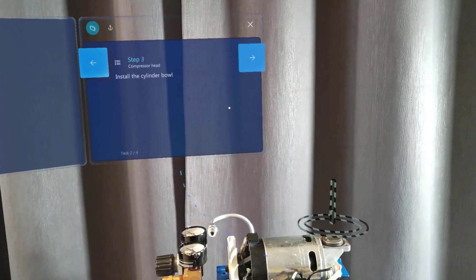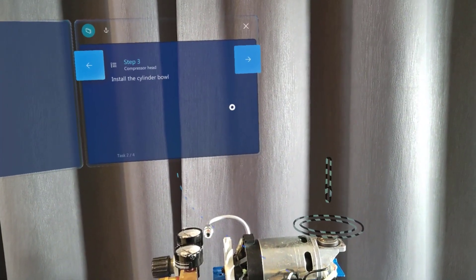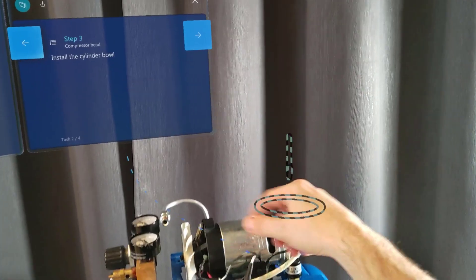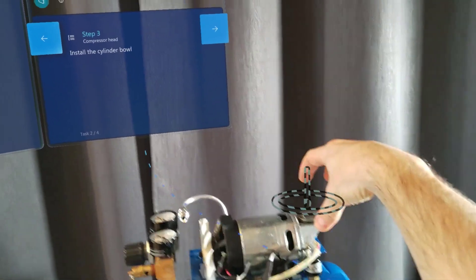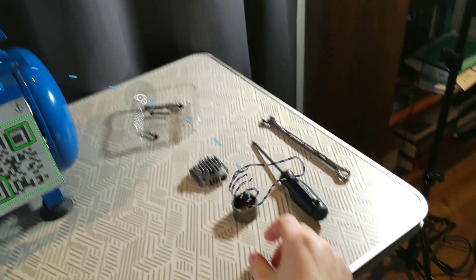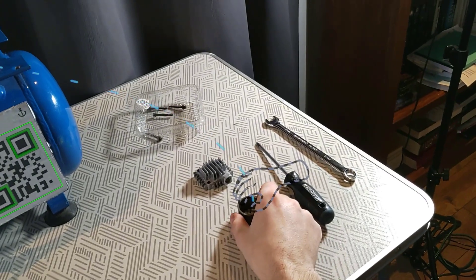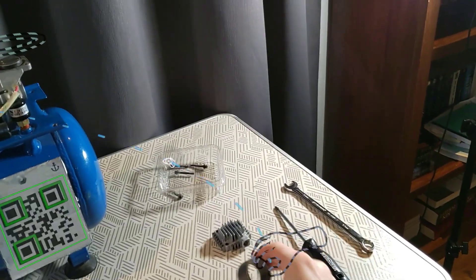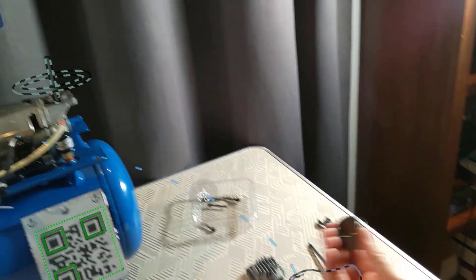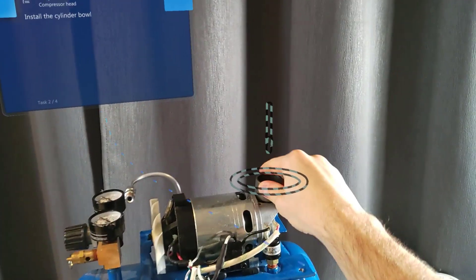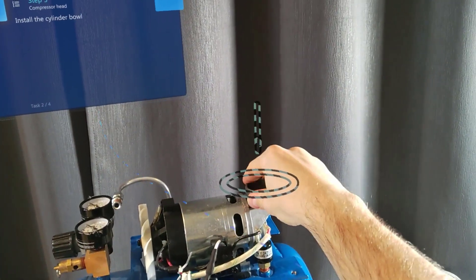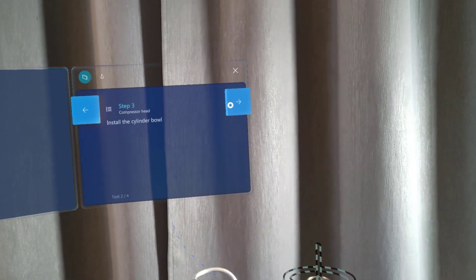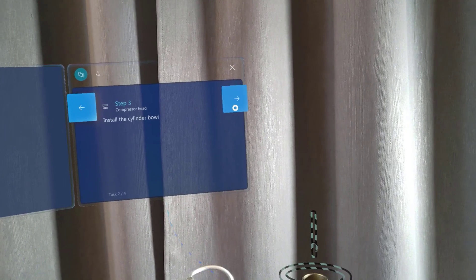Now it's telling me to install the cylinder ball. I have this hologram telling me where to put the part. If I follow the dotted line, it brings me to the part and I have this hand hologram telling me to pick it up. So I'll just pick it up and put it in the right place. Now I'll move to step 4.